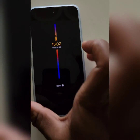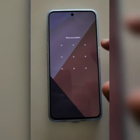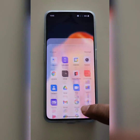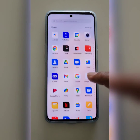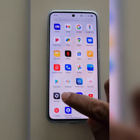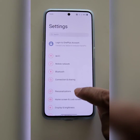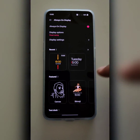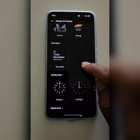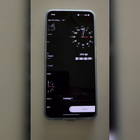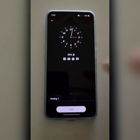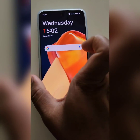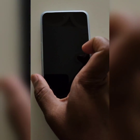It is quite easy to change the Always On Display clock style on your device — just go to Settings, Personalization, Always On Display. You can also choose an analog clock or digital clock to use on your device. That's quite easy.